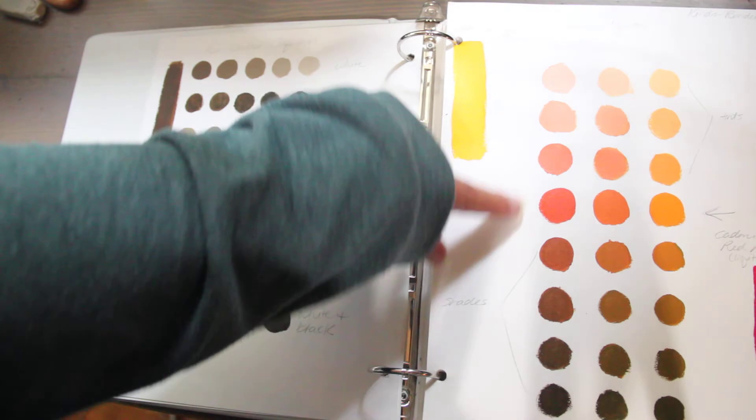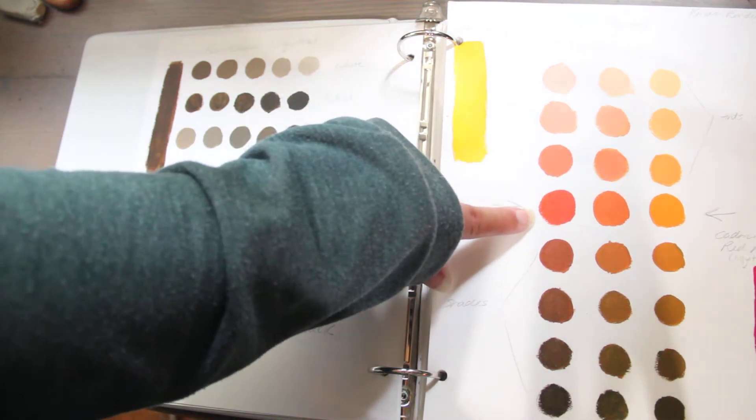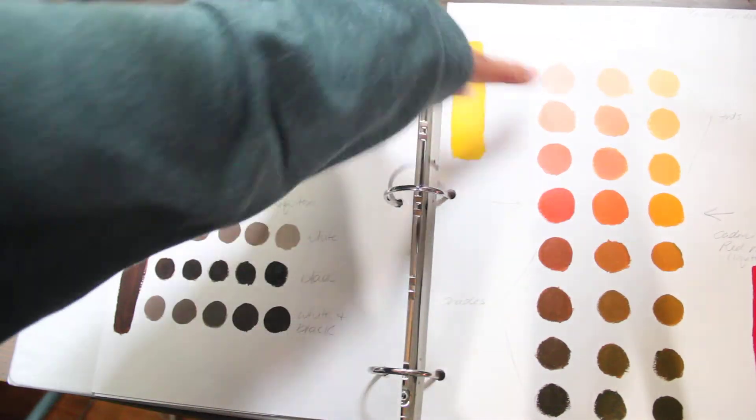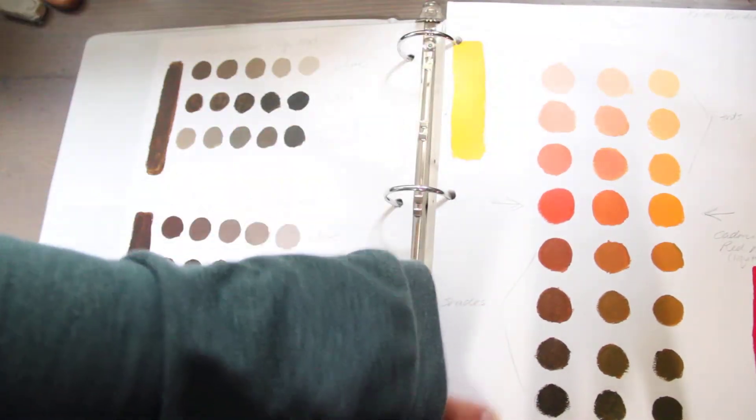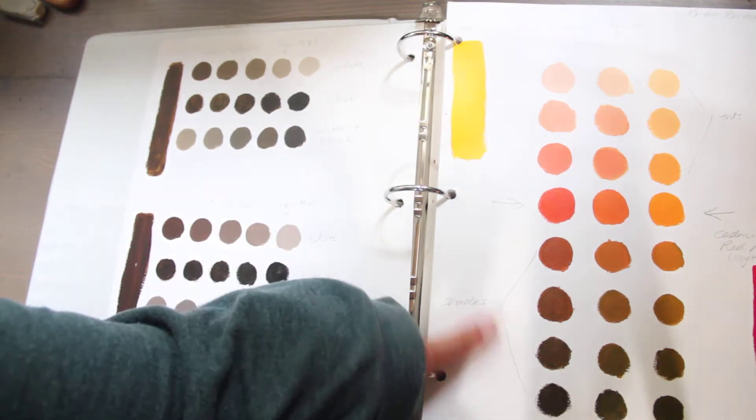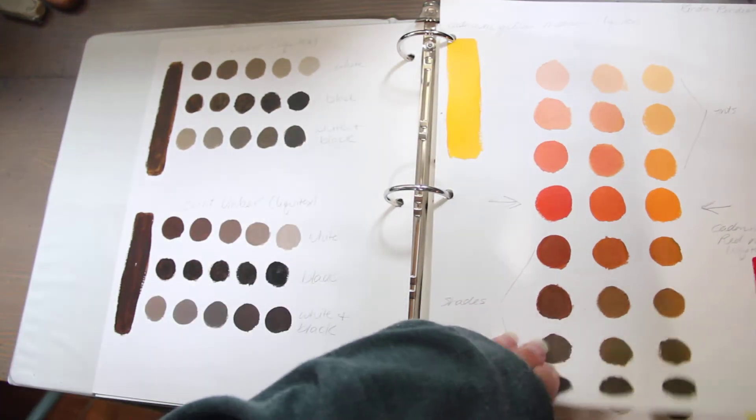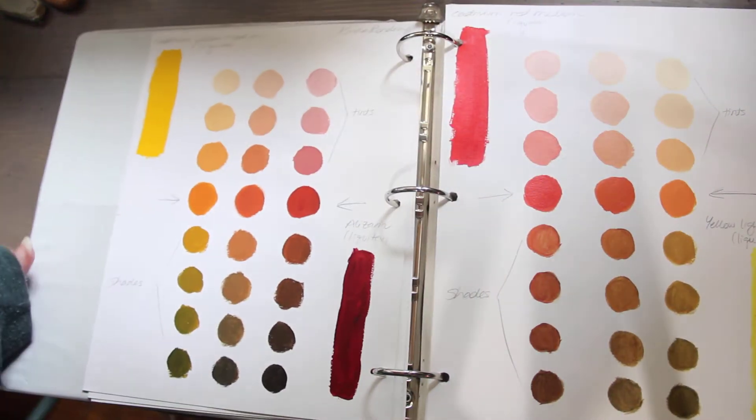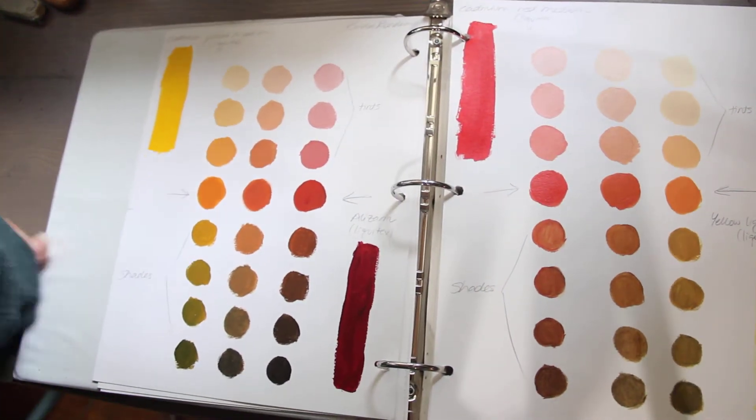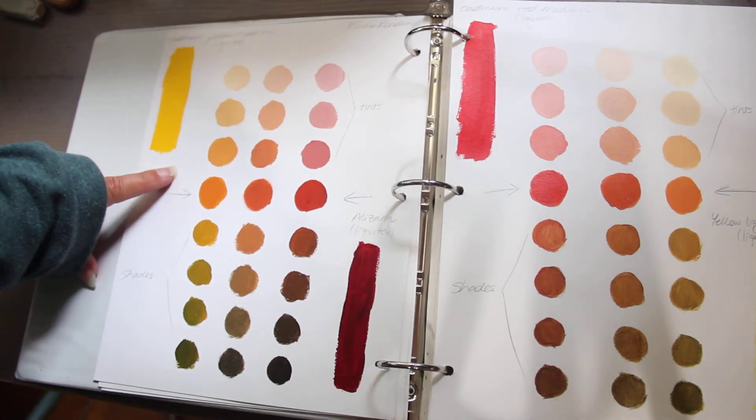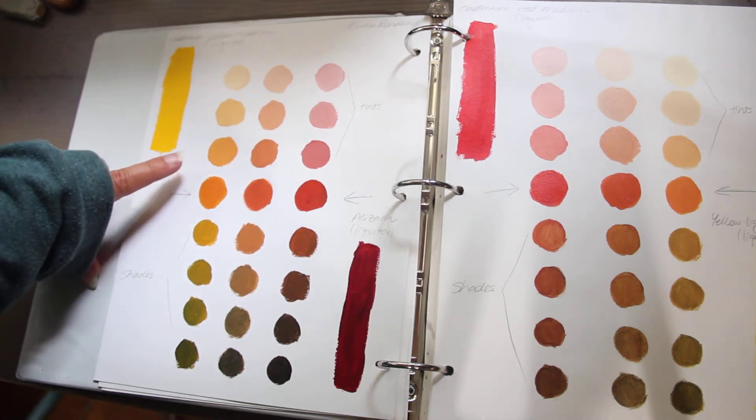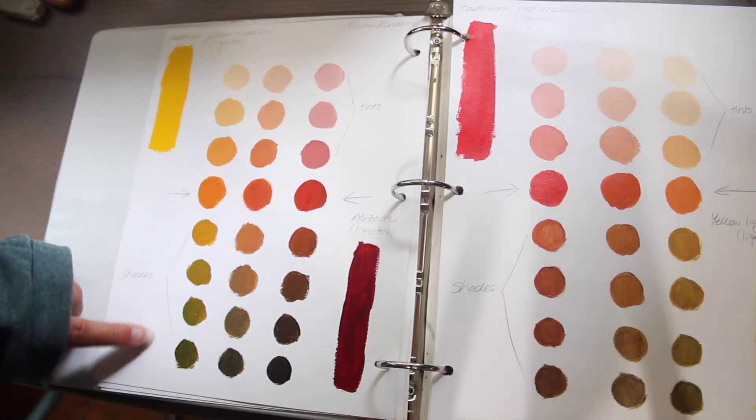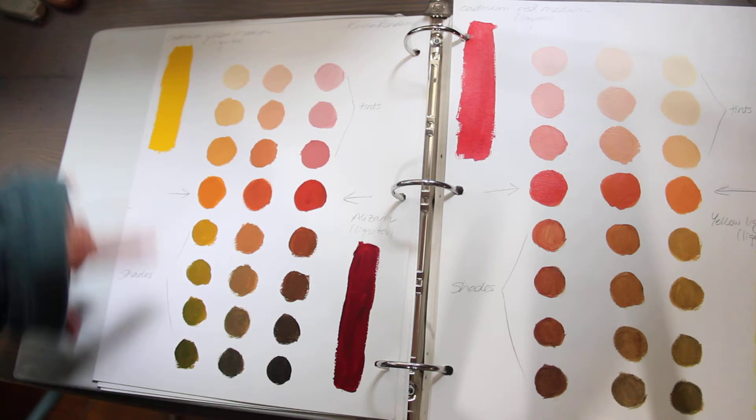And mixing them together and then using tints and then using shades. So using white paint and using black paint. Again, this was all Liquitex. That's fairly budget. And this wasn't even the heavy body stuff. I think this was the basics. It was pretty affordable.